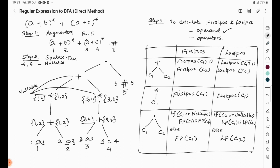For the plus operator at the higher level, first position = first position of child 1 union first position of child 2 = {1,2} union {3,4} = {1,2,3,4}. Last position = last position of child 1 union last position of child 2 = {1,2} union {3,4} = {1,2,3,4}.